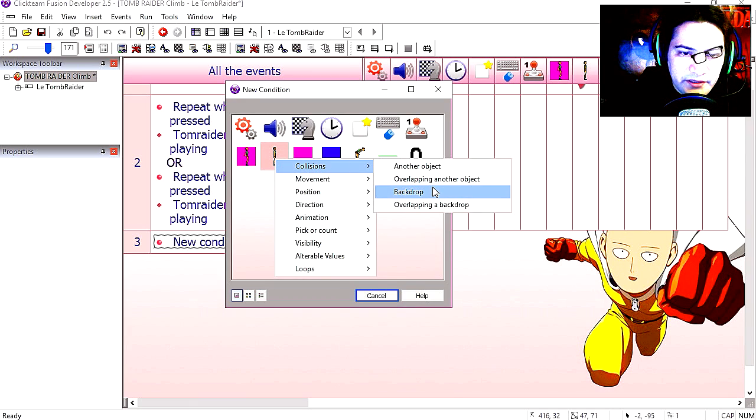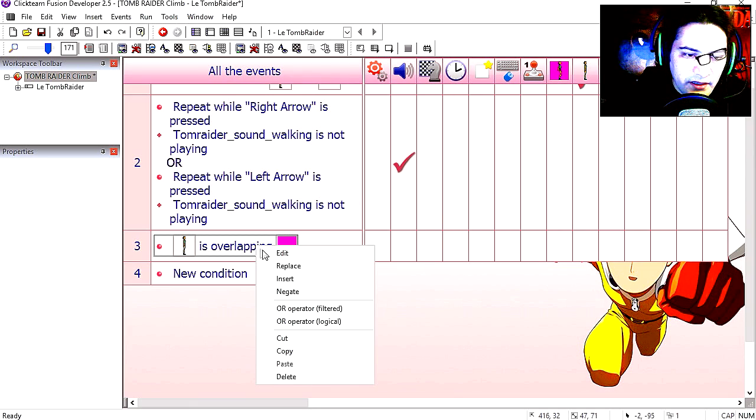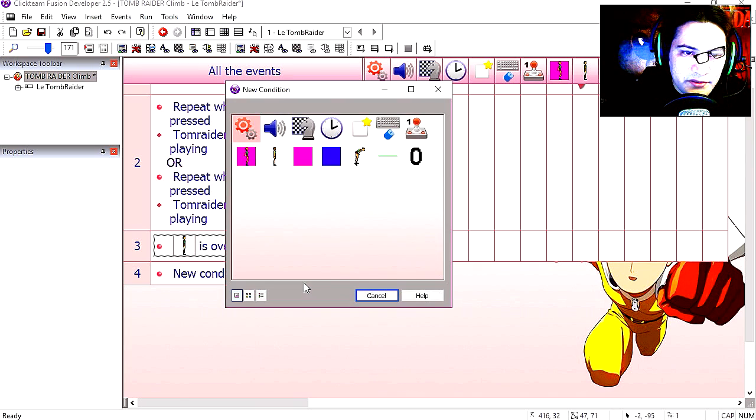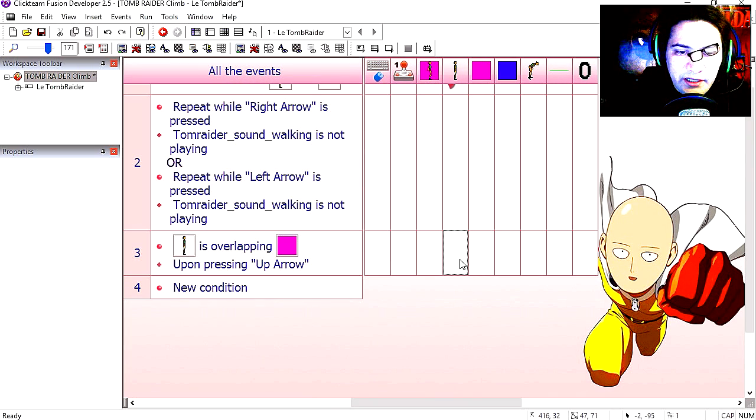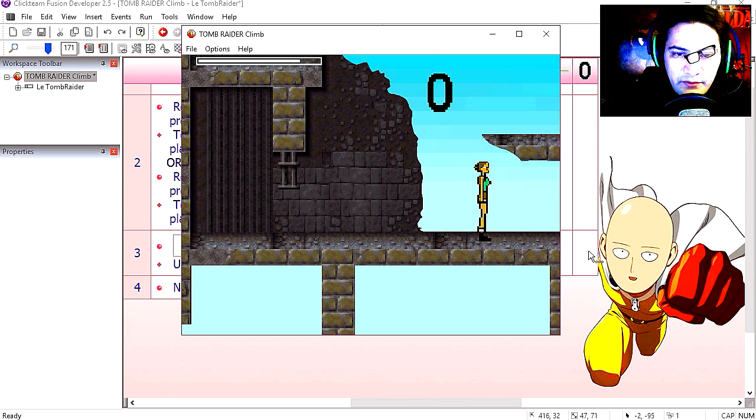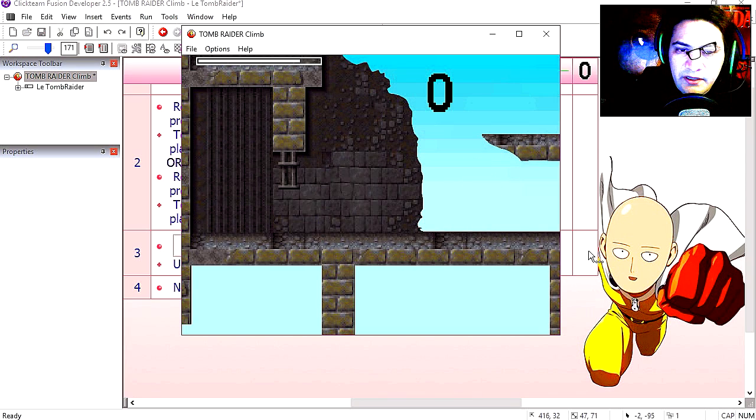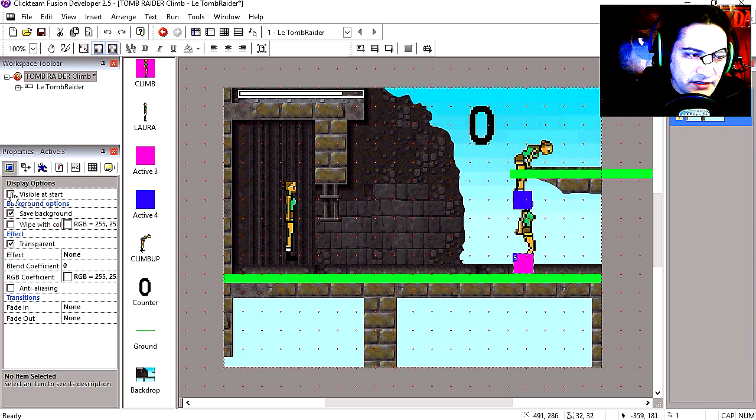It's overlapping another object at this pink object. And the user presses the up key. Then we destroy our character. Straight out. Going to press up and she gets destroyed. Probably make this visible at start.